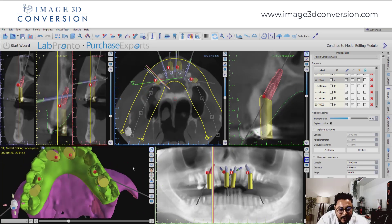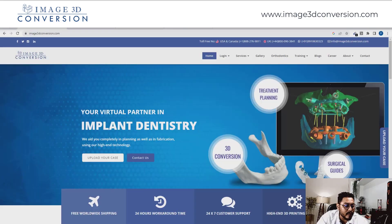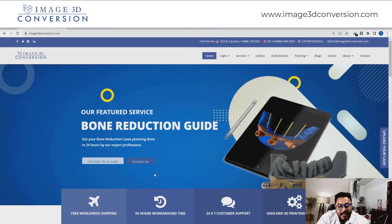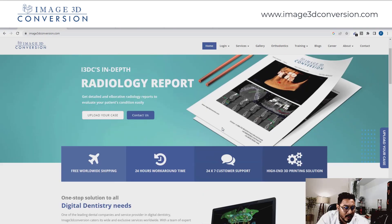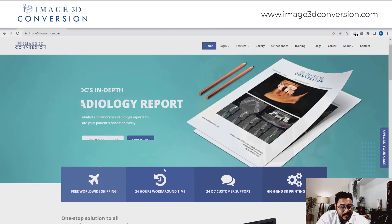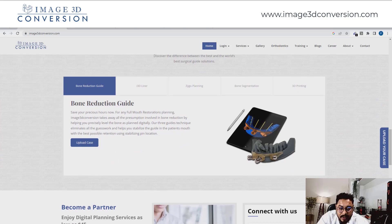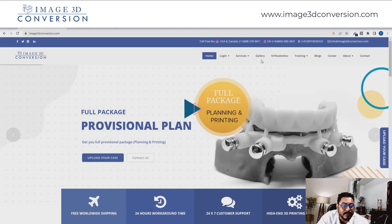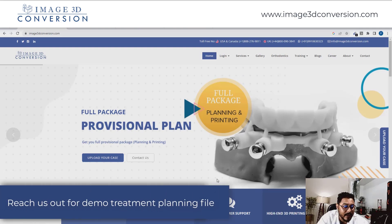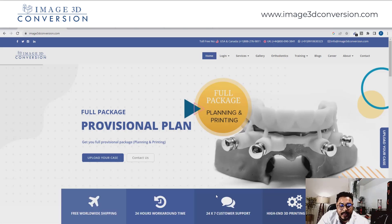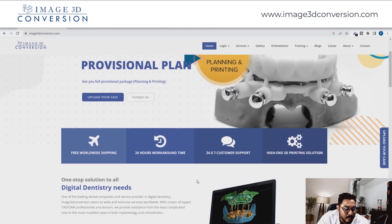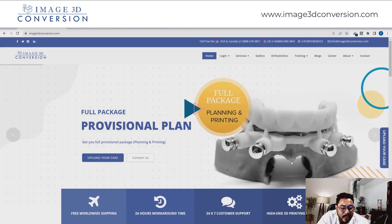If you haven't worked with Image 3D Conversion, check out the services we provide to our audiences for digital dental design and guided surgery planning. Reach out to our team via live chat or our toll-free number, and you can request a demo file for treatment planning review to see the quality of services we provide. Find more information in the bio of this video. Thank you so much, bye!